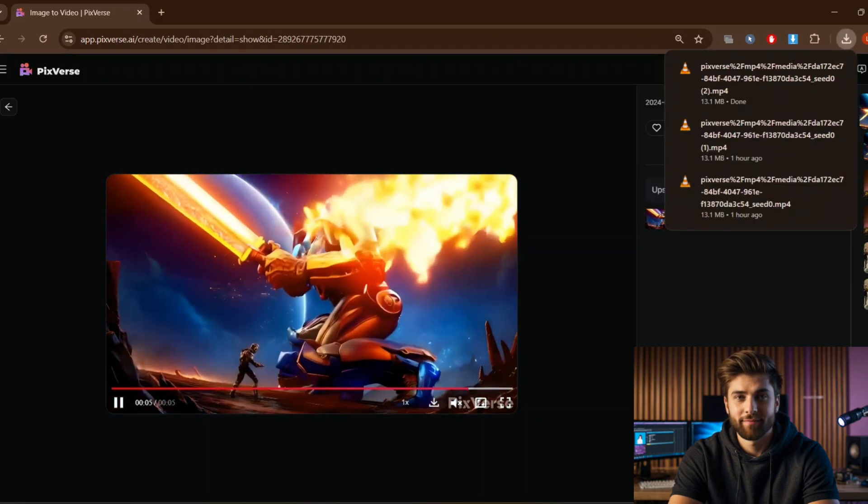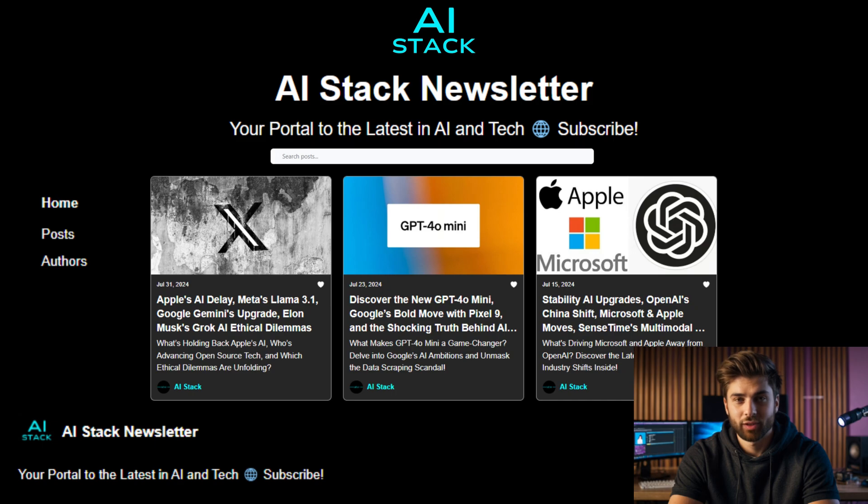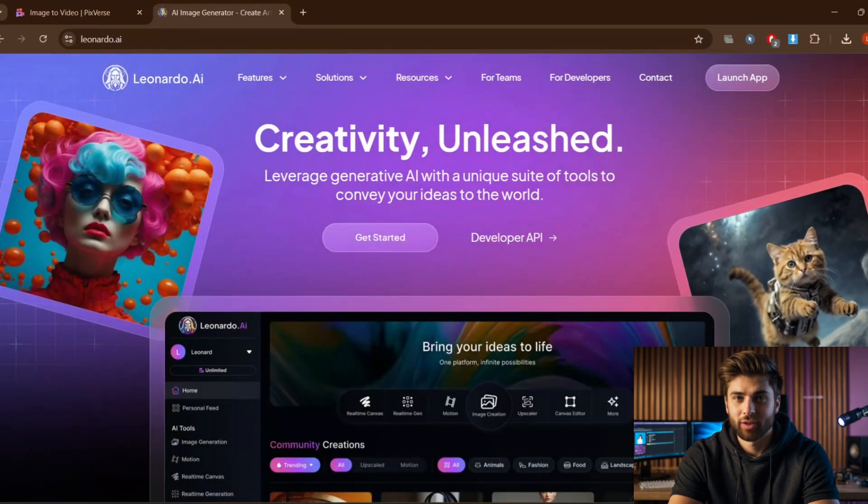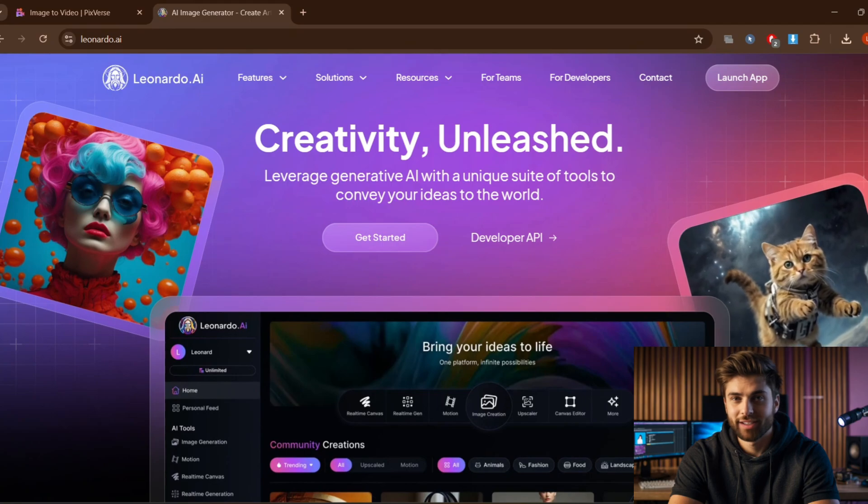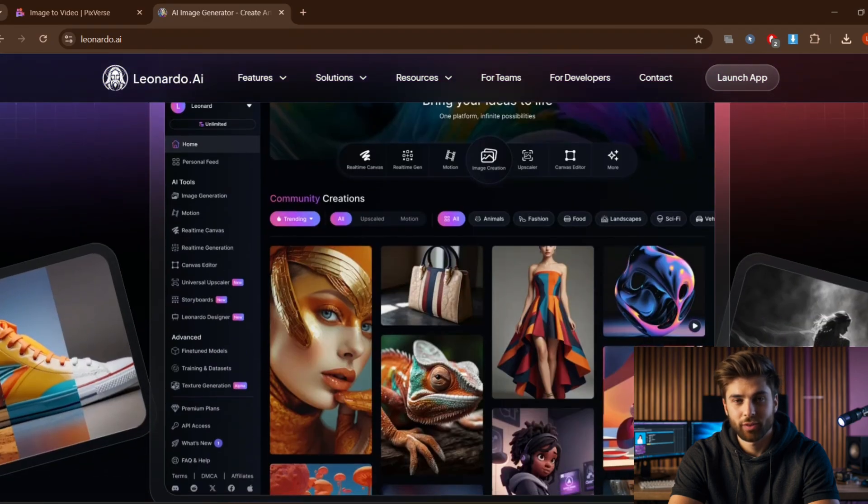If you like this video you'll love our AI Stack weekly newsletter, it's completely free. Find the link in the description box below and subscribe. I will find more of these tools such as Leonardo.ai, which is also a great tool that provides free tokens to create images or motion to the images.